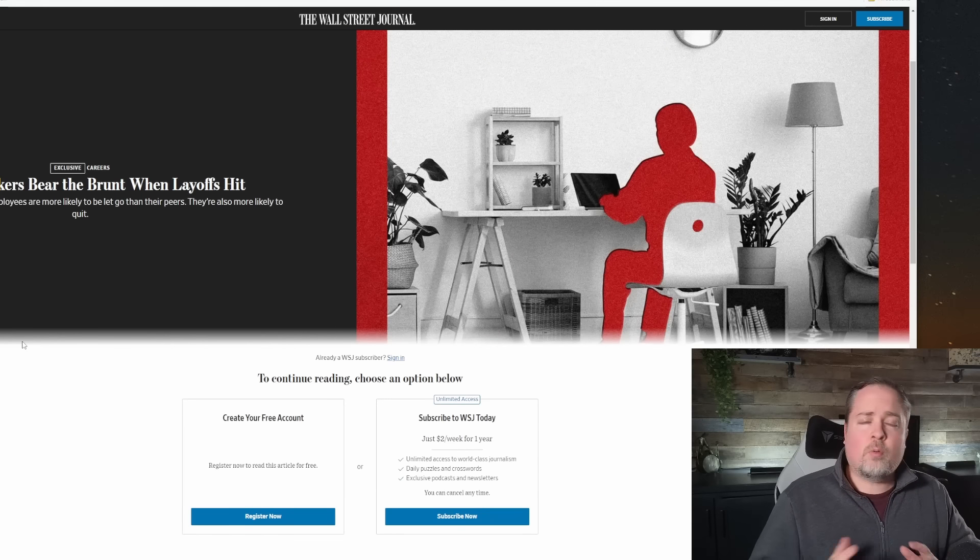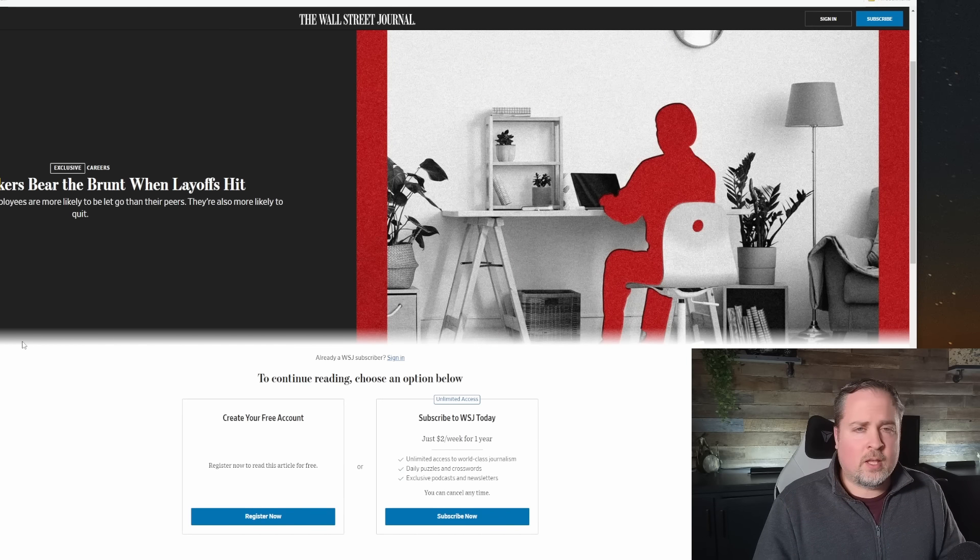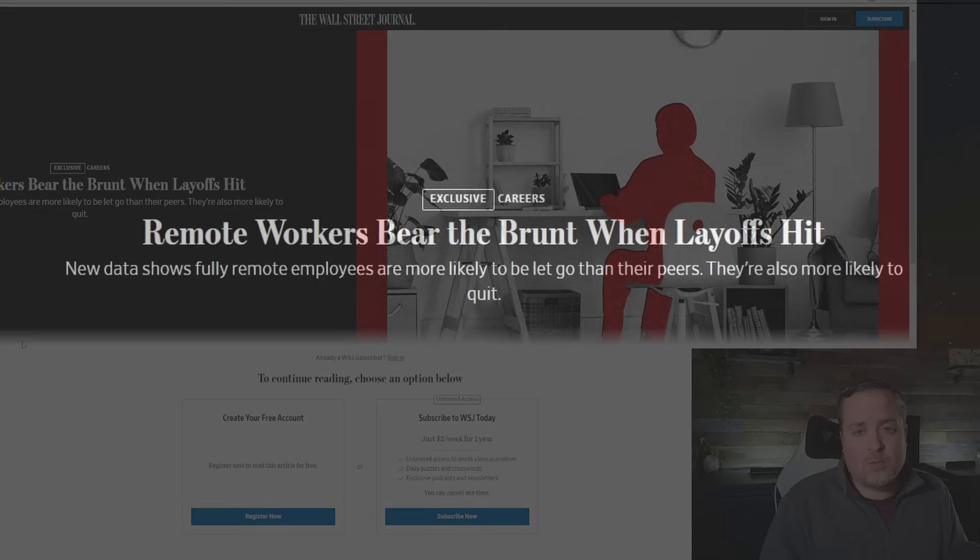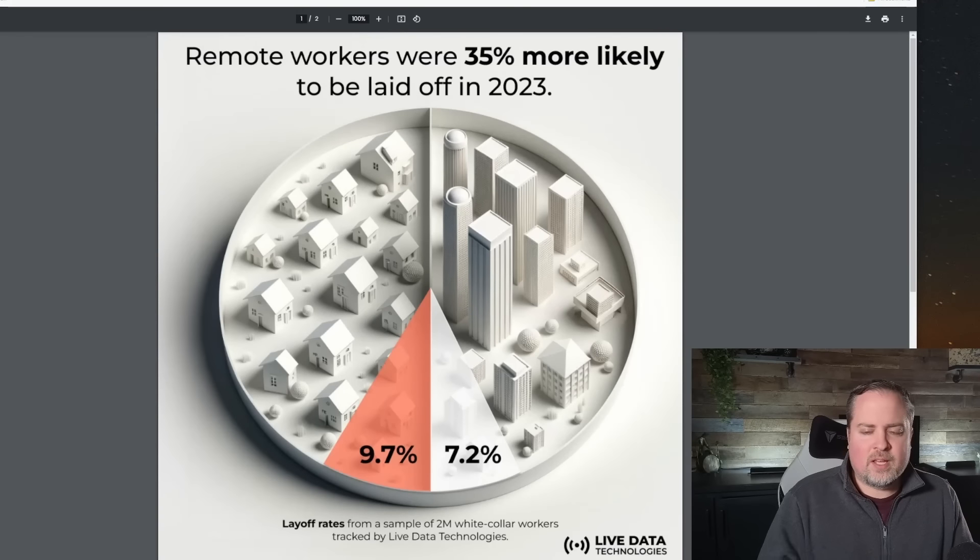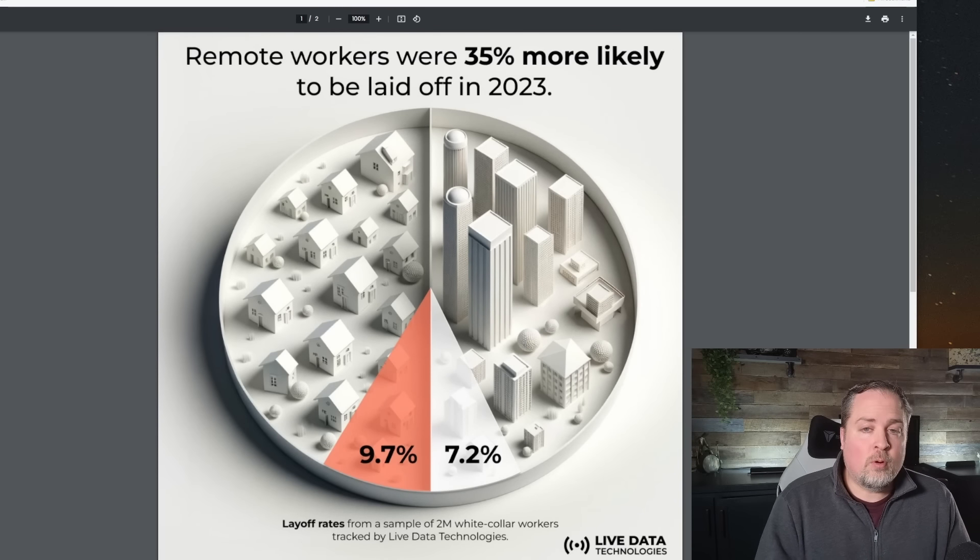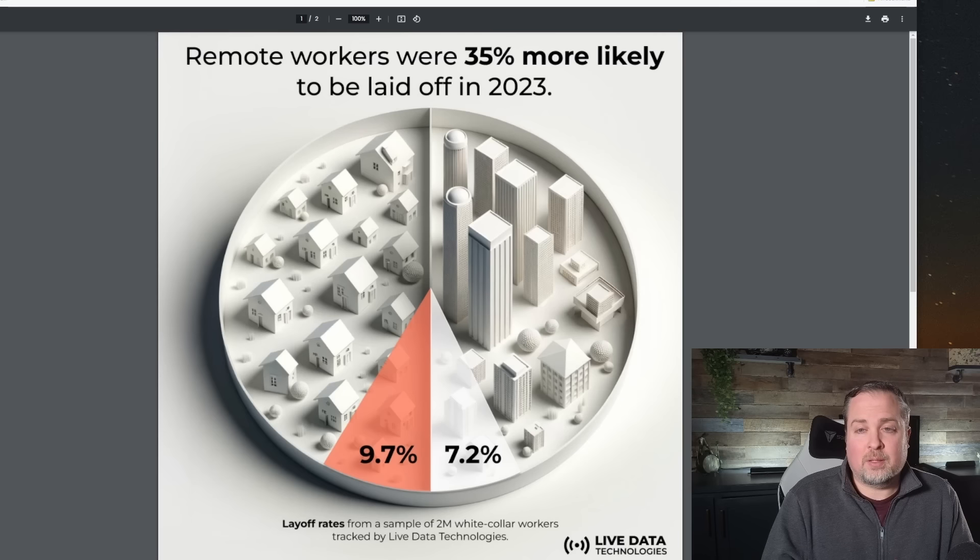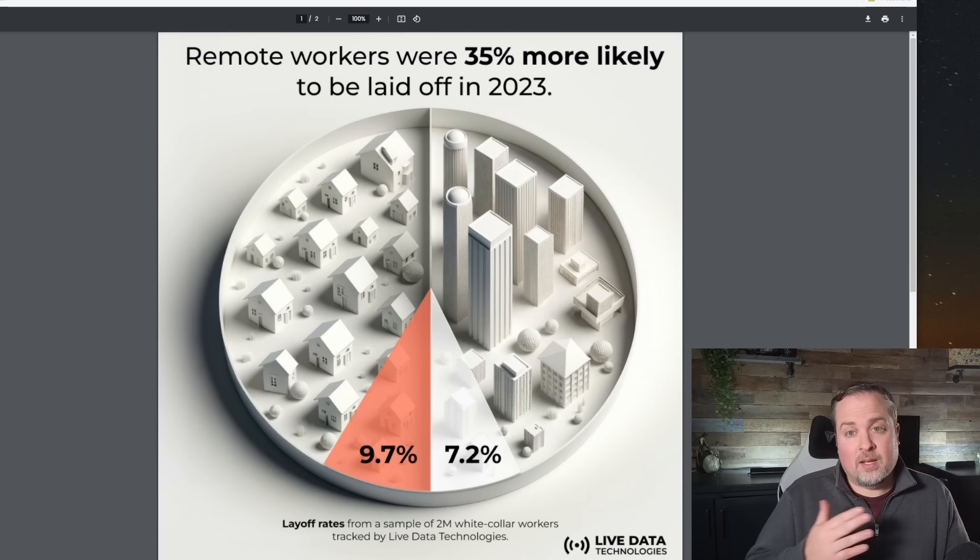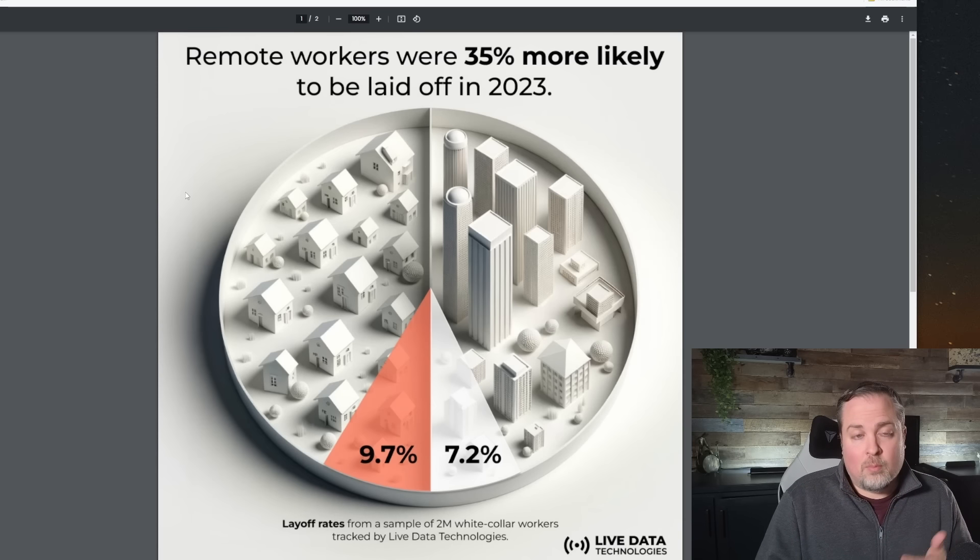So the question of whether or not remote workers are targeted more frequently in layoffs, and the unfortunate answer is it looks like yes, at least according to a survey done by the Wall Street Journal. Remote workers indeed are, the headline here says remote workers bear the brunt when layoffs hit, and the data shows that fully remote employees are more likely to be targeted and let go than their peers. We're seeing that trend continue here into 2024, where unfortunately, remote workers are still being cut.